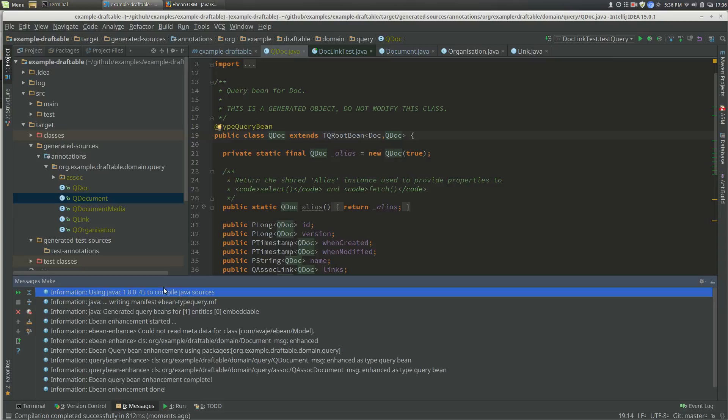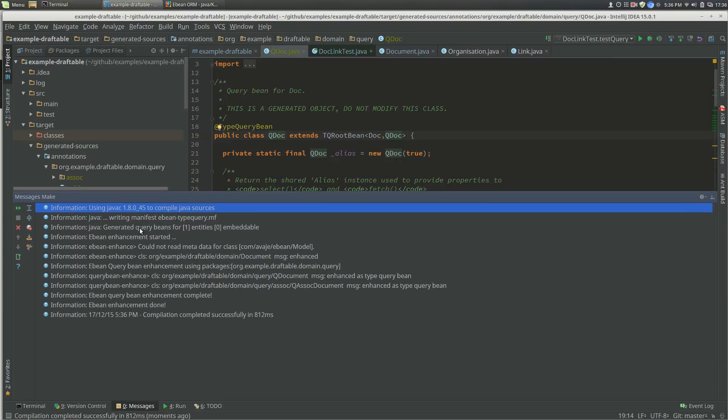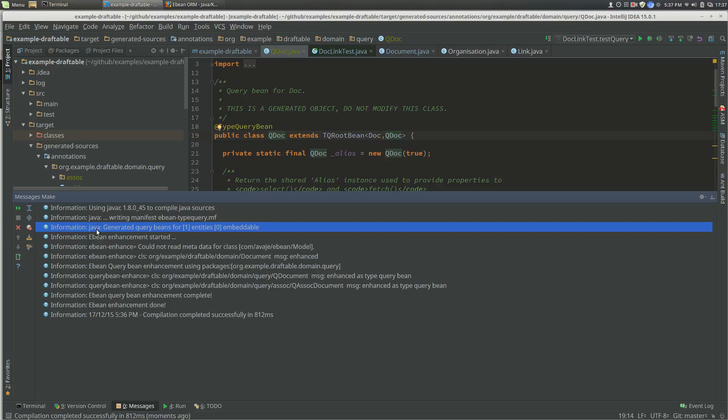If we actually look at the messages, we'll see that these first two messages here are from the annotation processor.